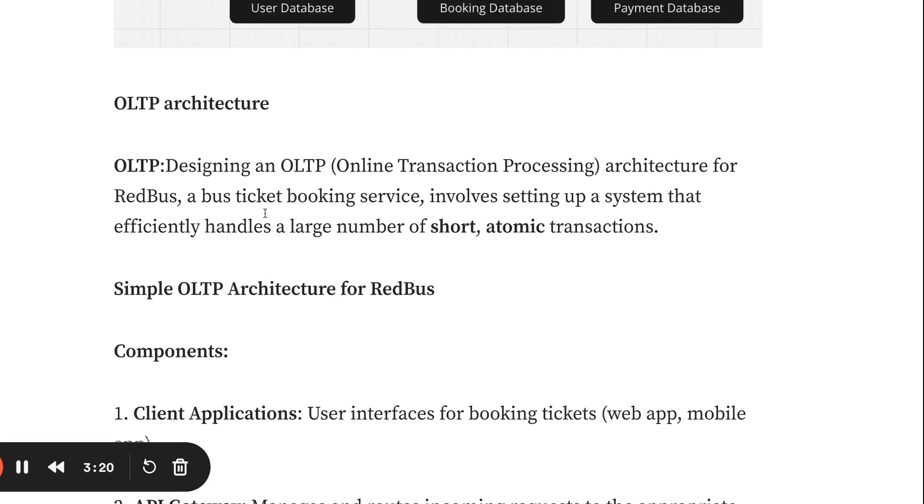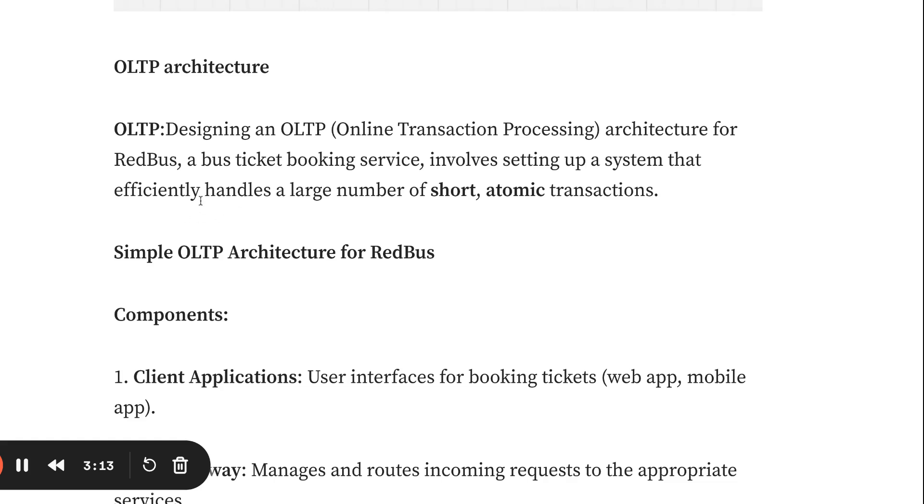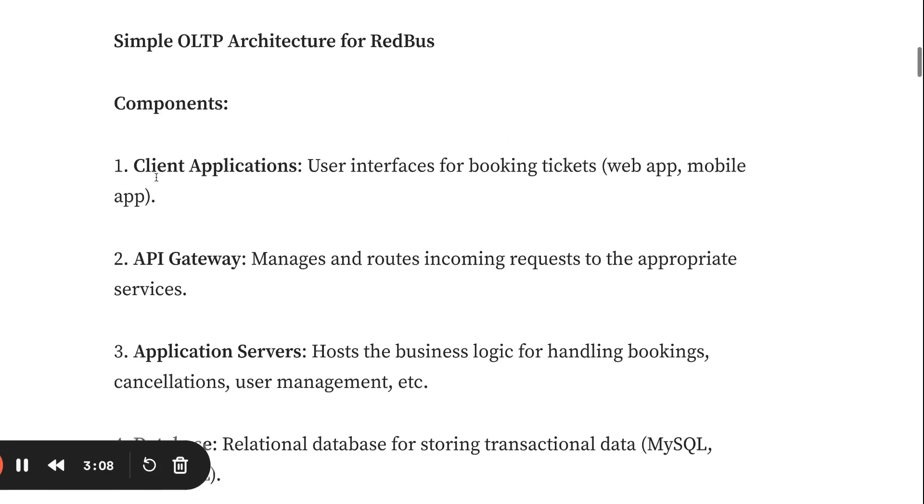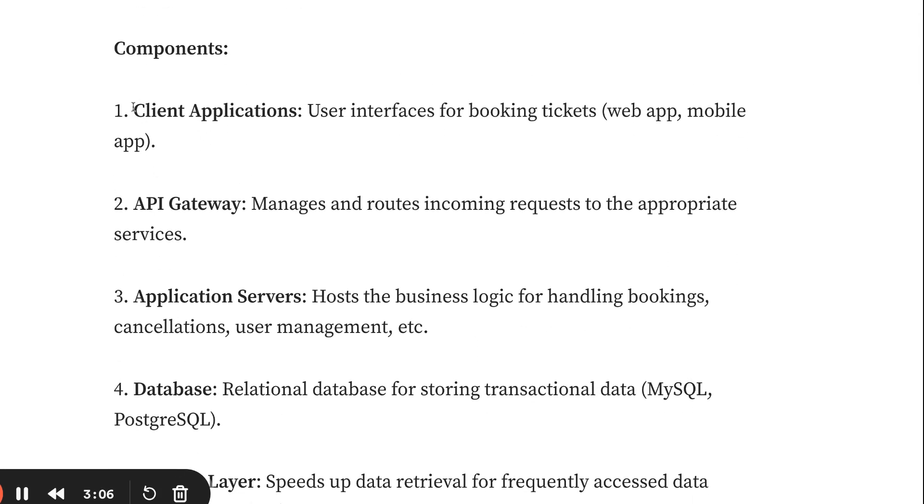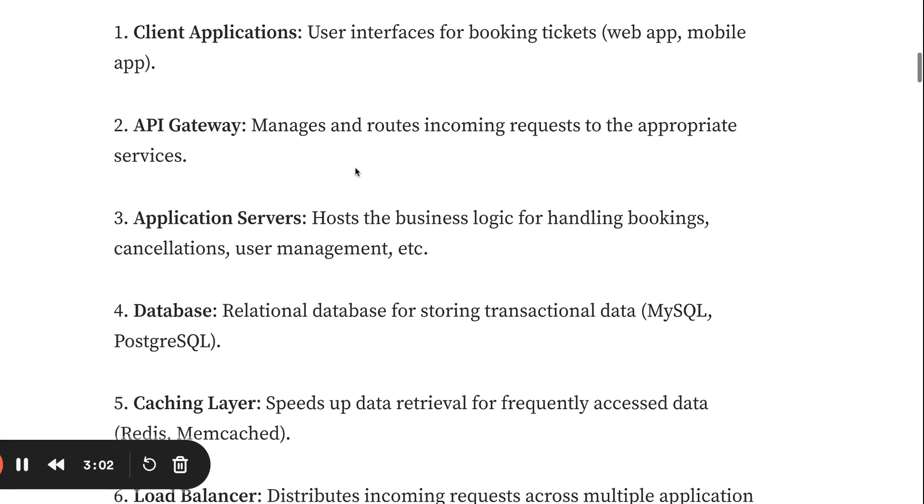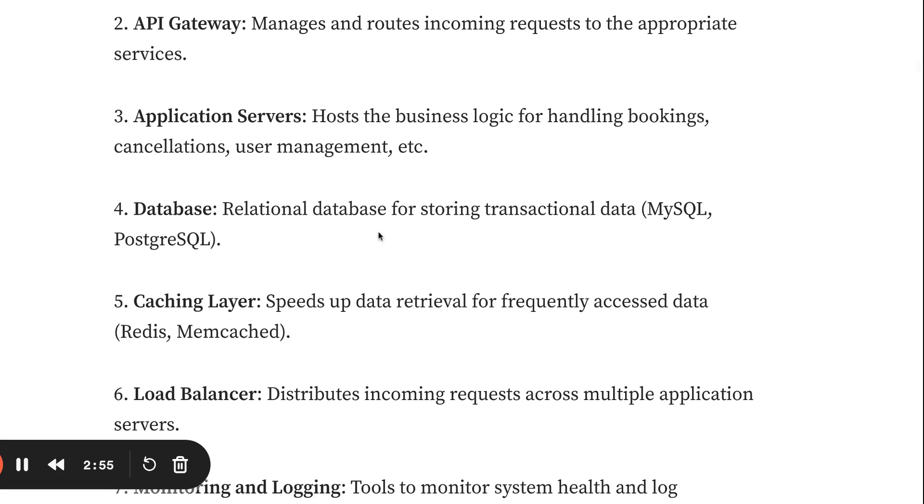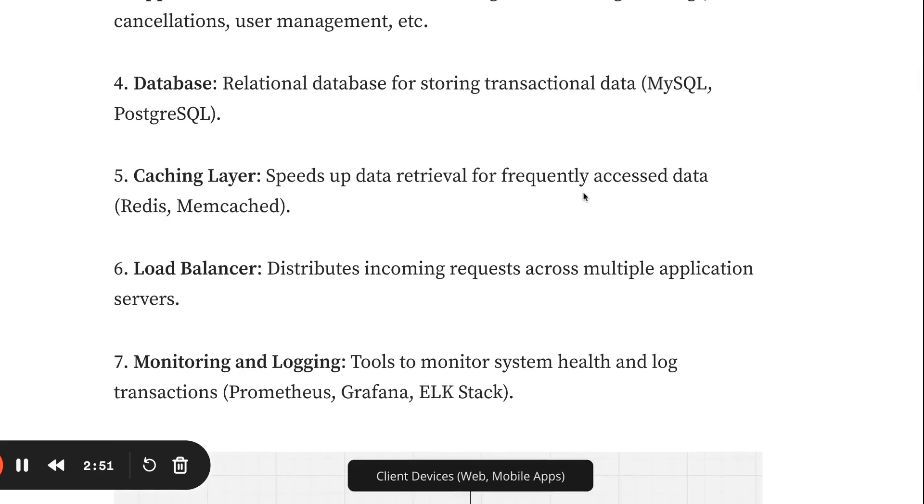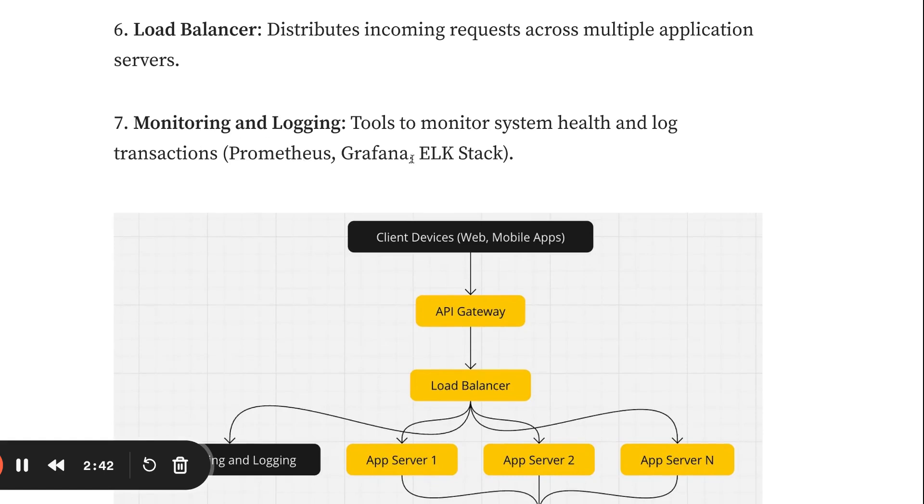Now I'm going to talk about OLTP system design. When we talk about OLTPs for ticket booking, it involves setting up a system that efficiently handles large numbers of unit source automatic transactions. At a high level, we should have a client application, which can be mobile, an API gateway to manage routes like user gateway and booking gateway, a relational database like MySQL or Postgres, caching for fast retrieval like Redis or Memcache, and a load balancer to distribute requests across multiple application servers.